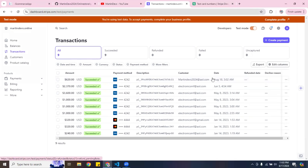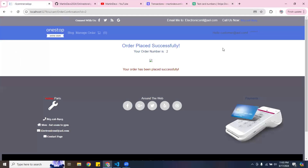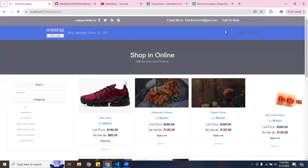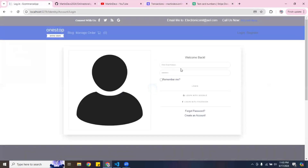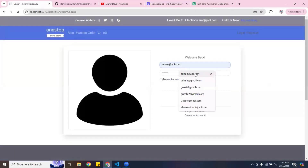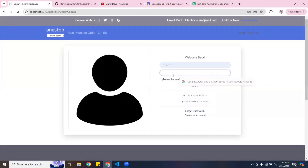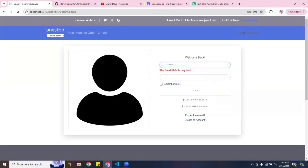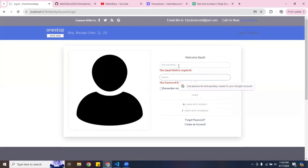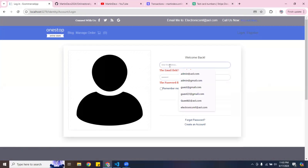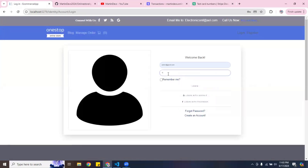That's pretty much the customer side of the application. Now I'm going to log out and log in as the admin panel. I also wanted to show you that it verifies you fill up the required fields on registration.